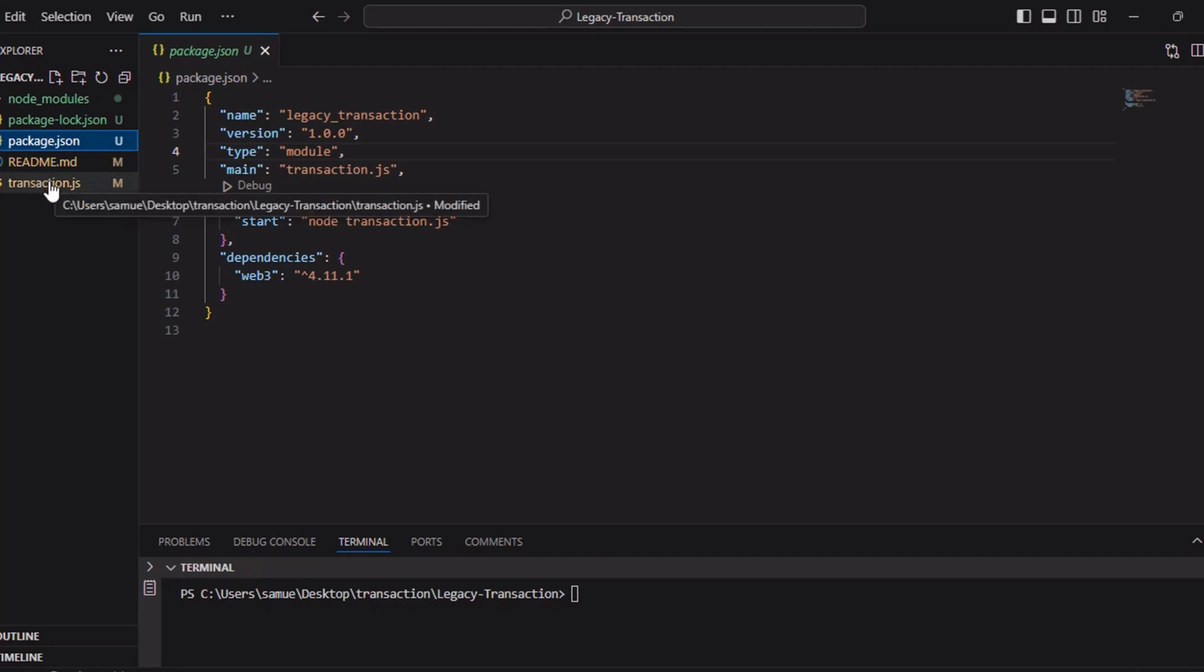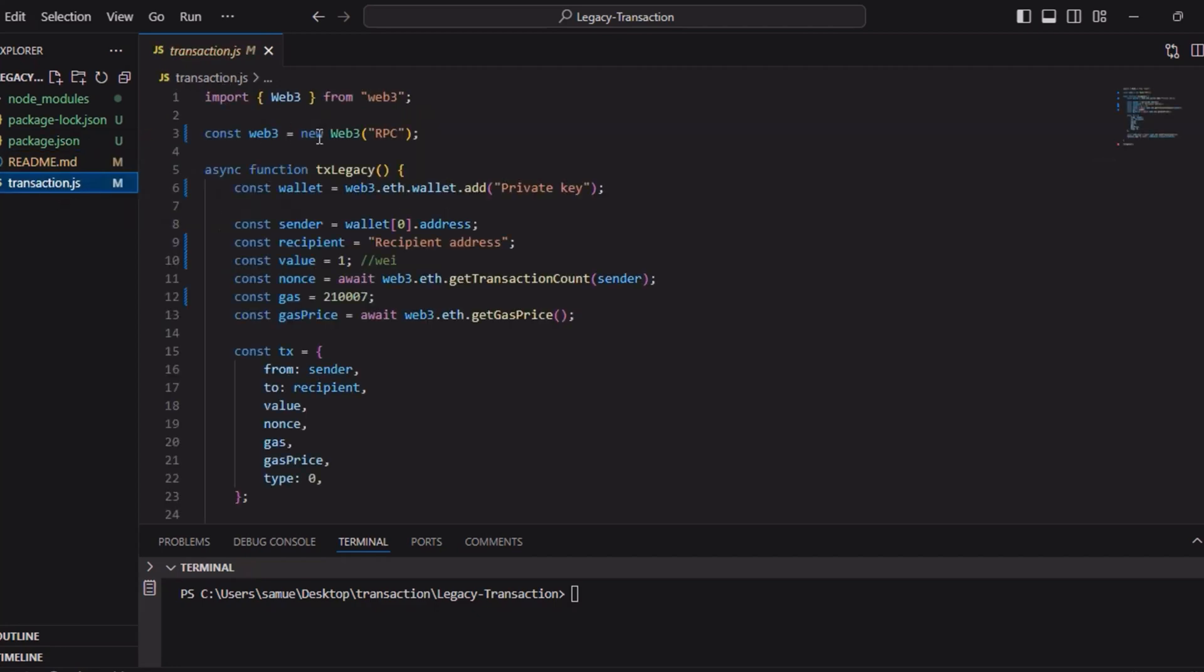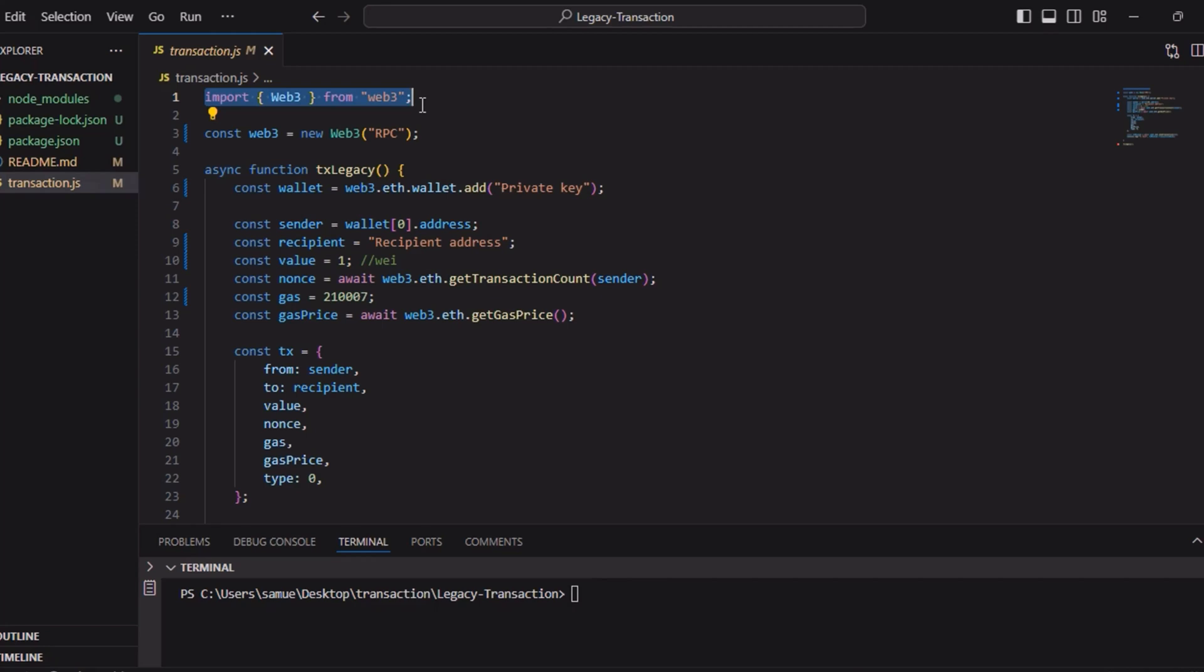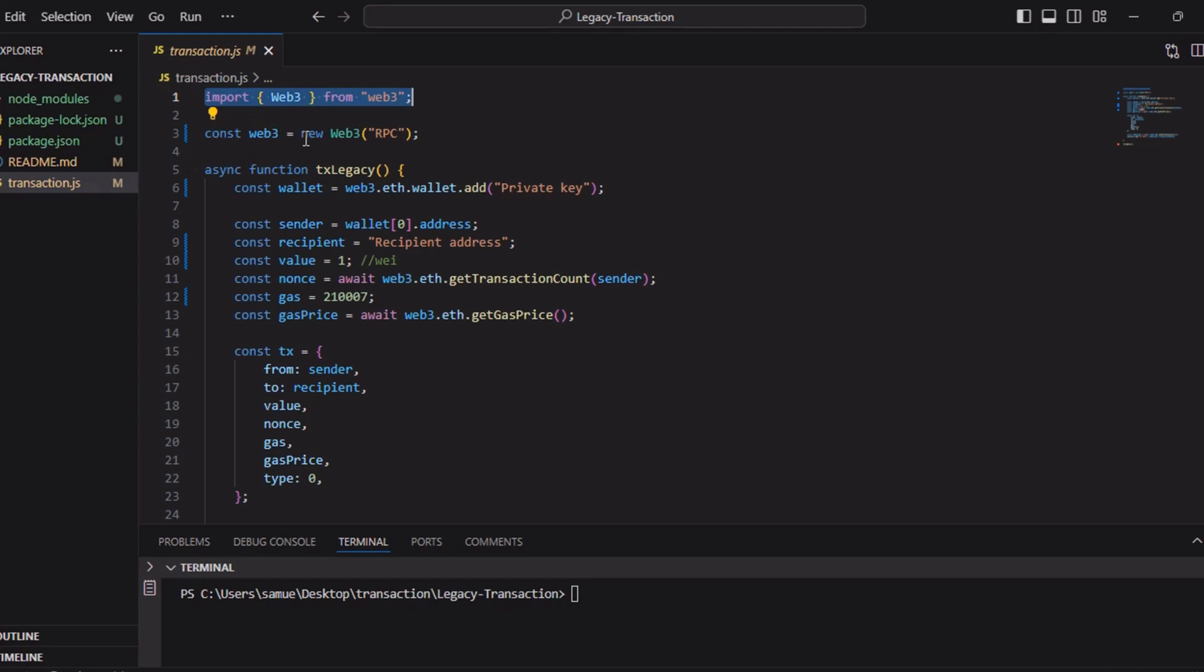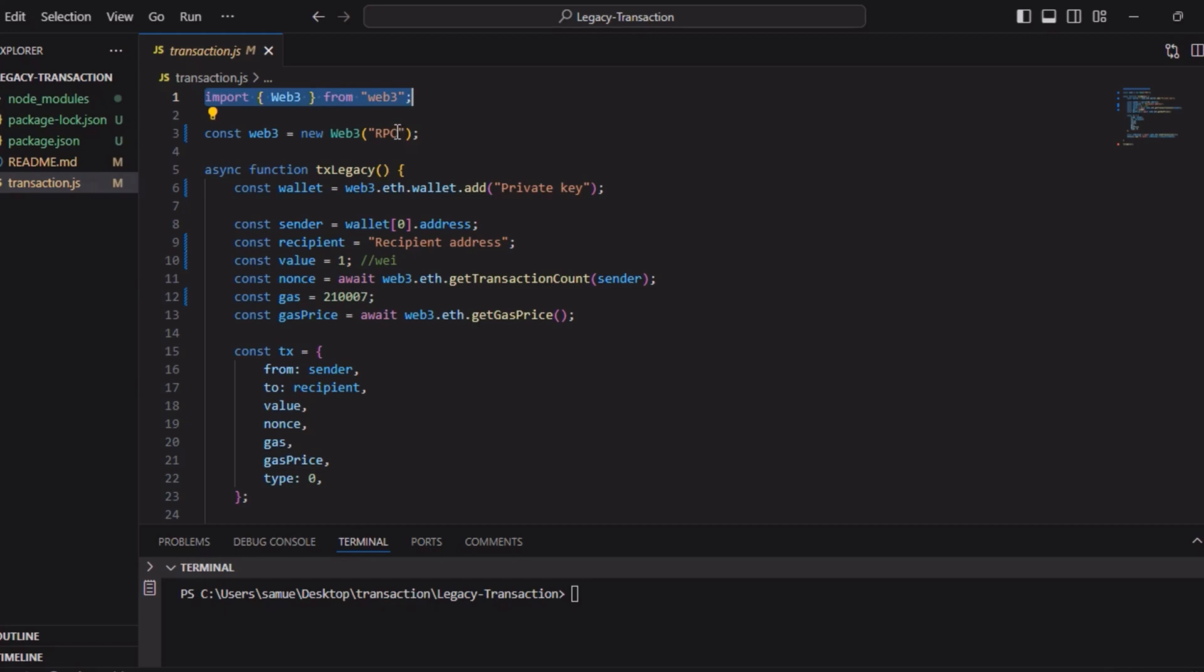Here we imported our Web3.js library, which is the popular JavaScript library for interacting with Ethereum blockchain. Then we create an instance here, const web3 equals new web3.rpc. In this RPC, we are replacing this with our RPC provider and we can get it from Alchemy.